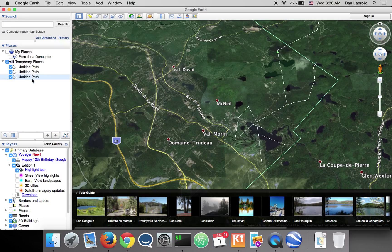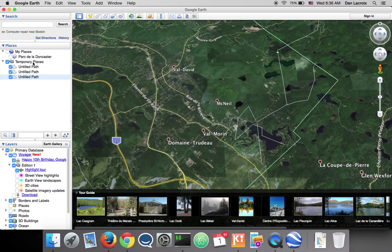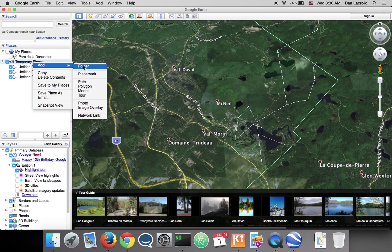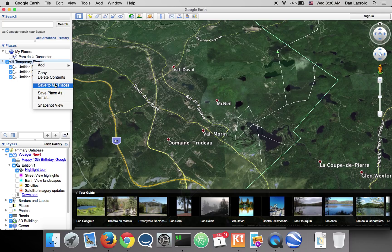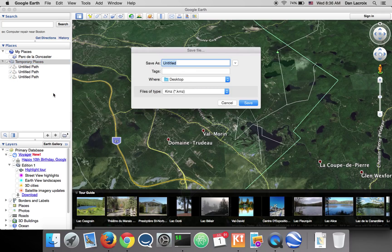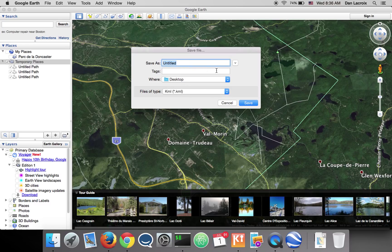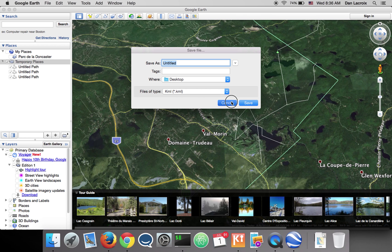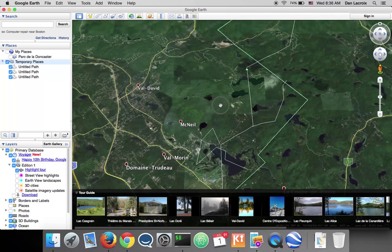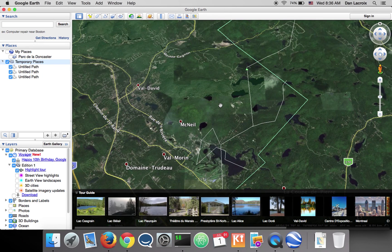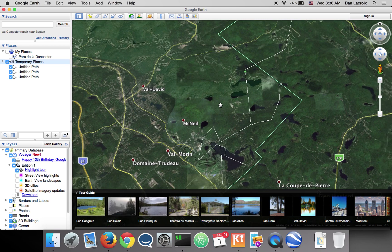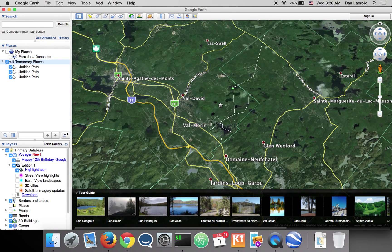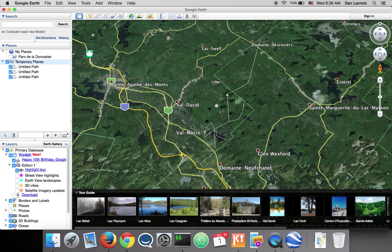Instead of right clicking on your path that you want to save, you click on that parent, which right now is temporary place. But you could make a folder and put everything in there. So I'll just do the same and save place as a KML file. And this way it'll save all of the lines. Those are not routes, keep in mind they're just GPX tracks. But you can show them on your GPS and follow them if needed.